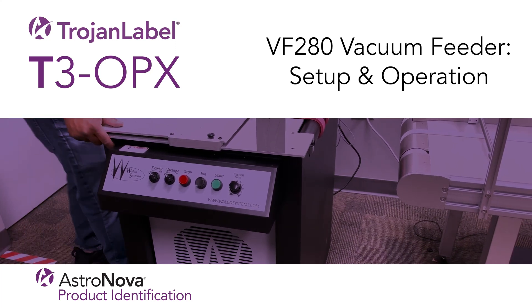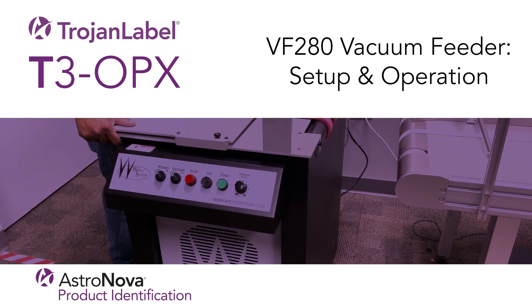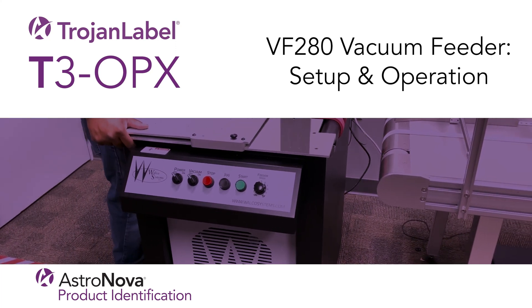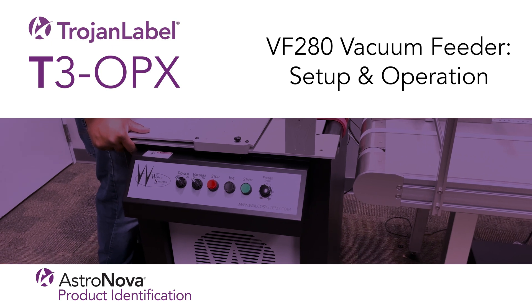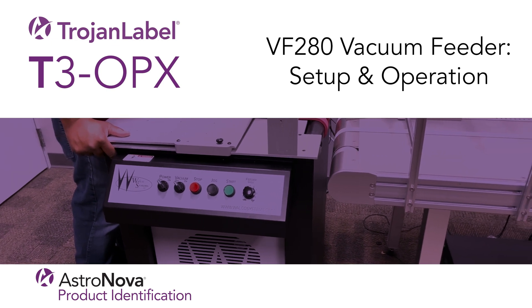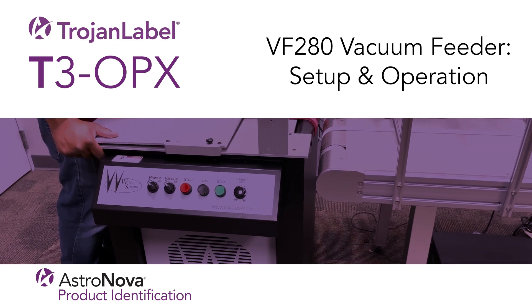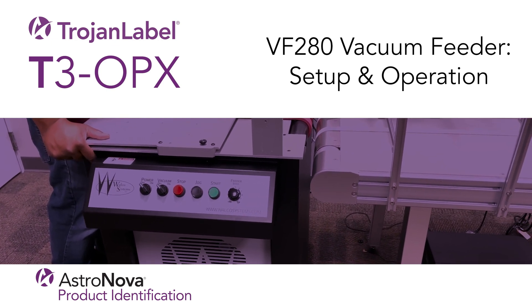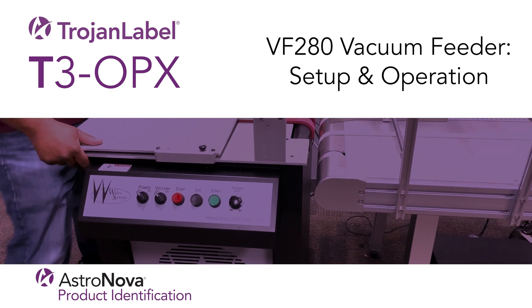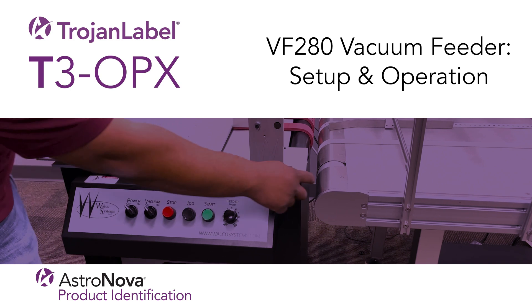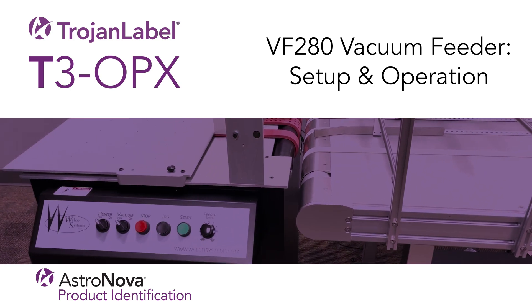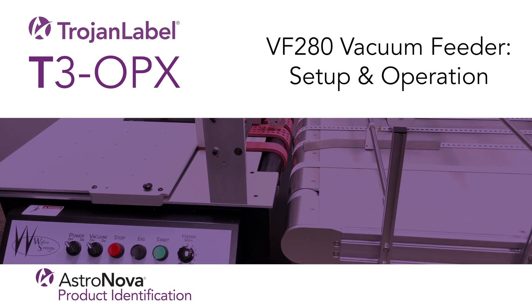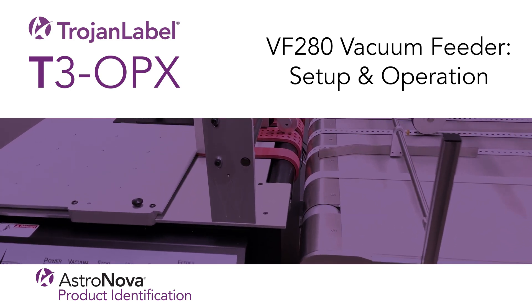Welcome to our T3OPX VF280 Feeder tutorial. Today you'll learn how to set up and operate the VF280 feeder in conjunction with the T3OPX.